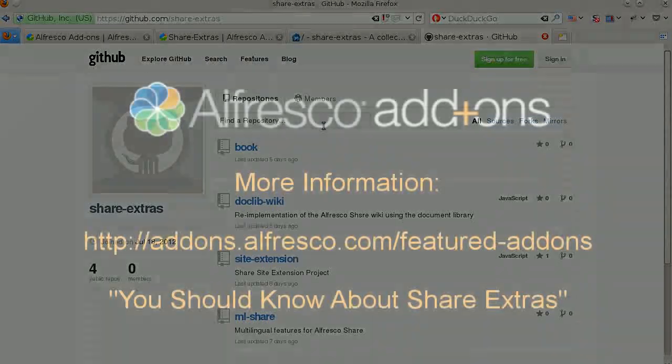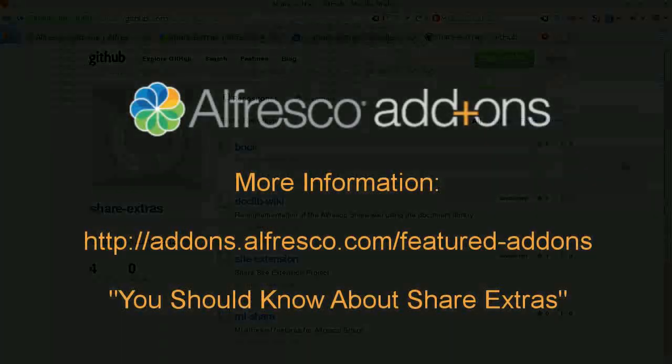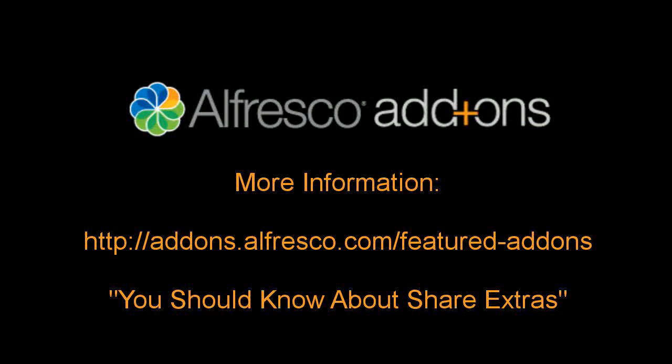You can get more details on the project's history and future in the accompanying featured add-ons article at add-ons.alfresco.com.